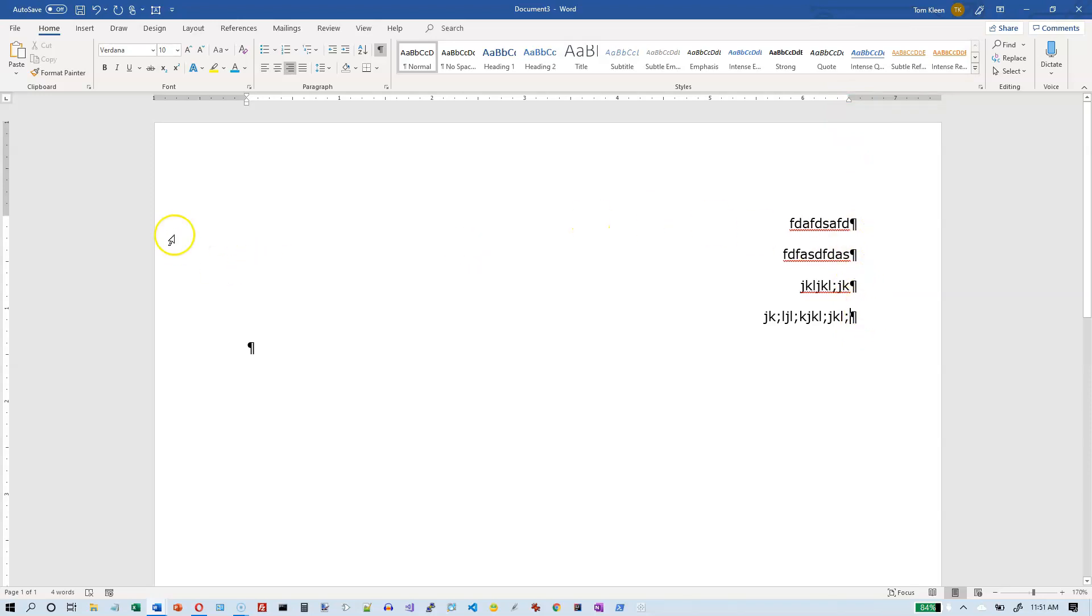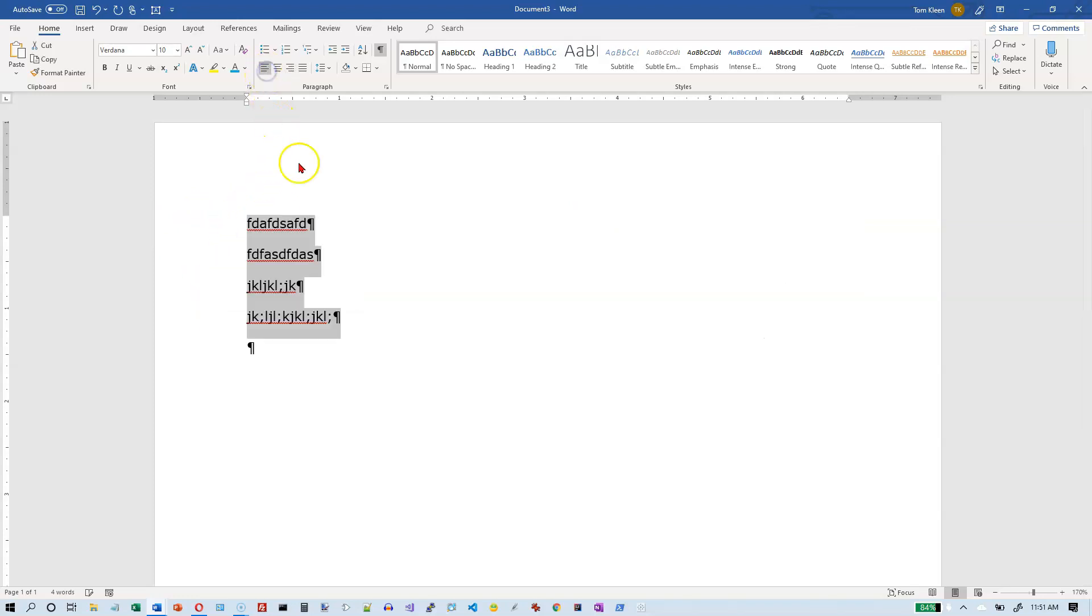But occasionally, you may want to align stuff up. Let's take these lines here, and let's left align them. Occasionally, you may want to line stuff up, say, under a point in the middle of the line.